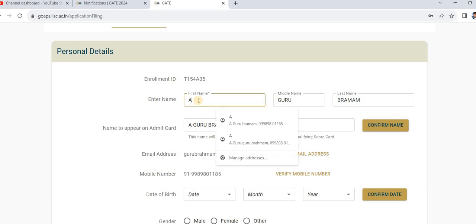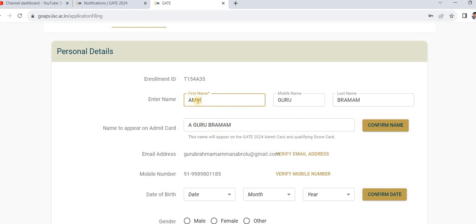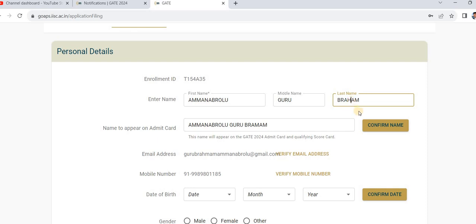If your name is not showing in full, fill in the complete name. The name to appear on the admit card should be exactly as it appears on your 10th class certificate, BE qualification, or BDE qualification.